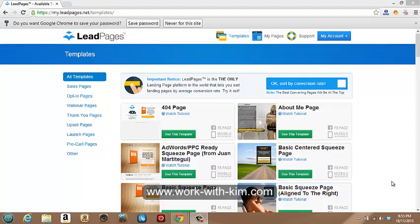Hey guys, Kim Barrett here again. Just wanted to give you guys a quick tutorial on how to create your own sales page, opt-in page, capture page, whatever you want to call it.